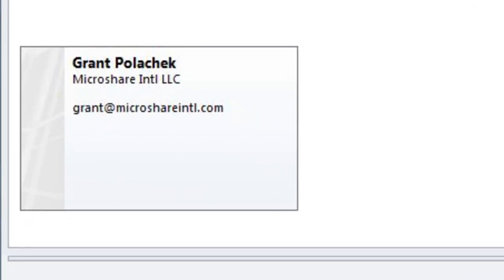As always, if you have any questions, you can contact me at grant at microshareintl.com. I highly encourage you to take advantage of this powerful tool. Be different, educate, and increase your sales. Thanks again, and to your outrageous success. Have a great day.